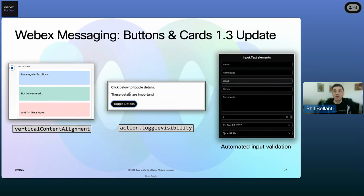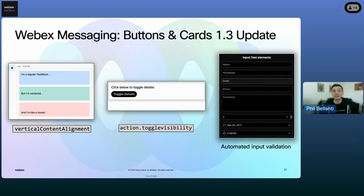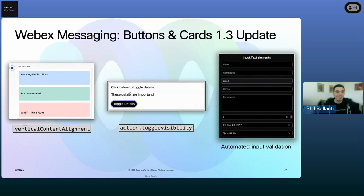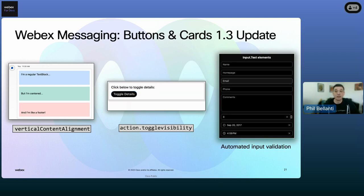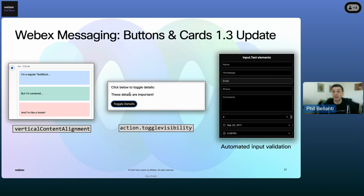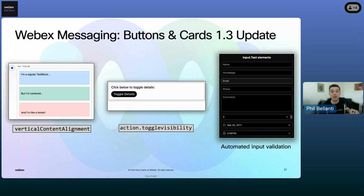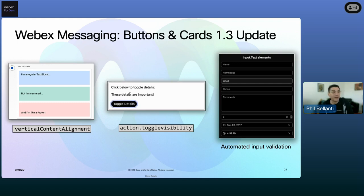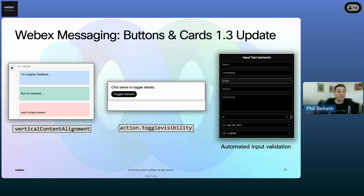We also added some new properties in WebEx buttons and cards. The first new one is the vertical content alignment property, which lets developers fine-tune the alignment of content within card elements — values can be top, center, or bottom. When a value is not specified, the alignment is inherited from the parent container, defaulting to the top. The next is the action toggle visibility property, which lets developers define actions that toggle the visibility of specific card elements, allowing information to be hidden or shown in a user-friendly manner. And lastly, in buttons and cards 1.3, we introduced input validation — so if you have web forms inside a card, WebEx can now ensure a field is being populated correctly.